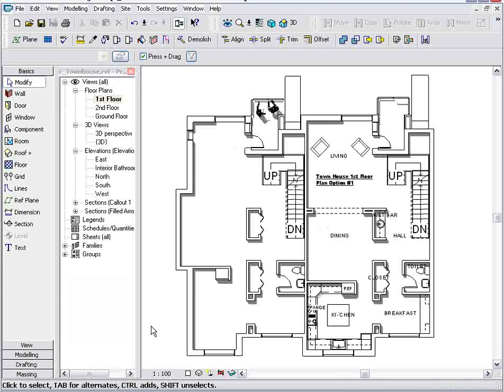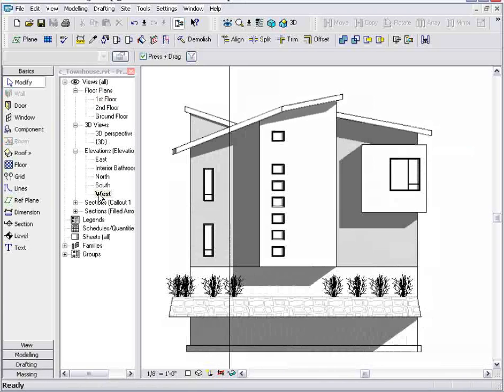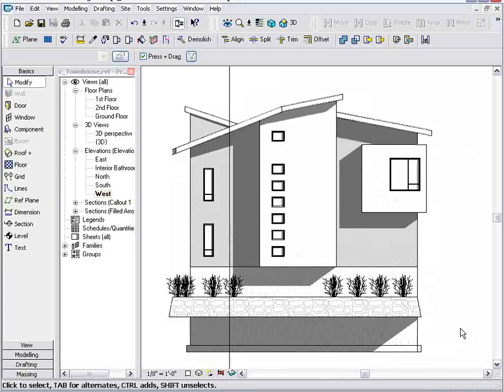Let me show you the same example in the West Elevation. Here, the shadows are already turned on, which gives that elevation view a nice touch.